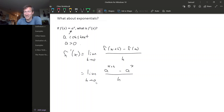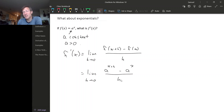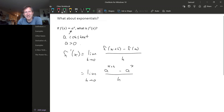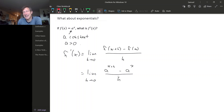If we just plug in h equals zero, we get zero over zero, so that's not helpful. So we have to come up with some algebra to do. Looking at this expression, really the only option I see — the only sort of complicated bit that I have any ideas for — is this sum in the exponent.